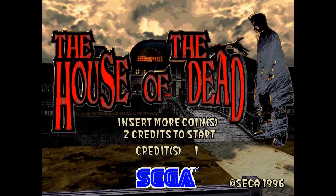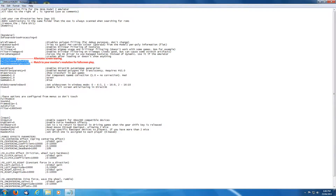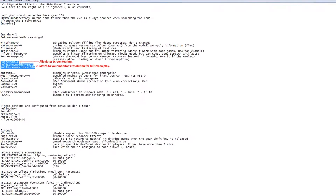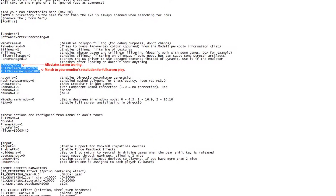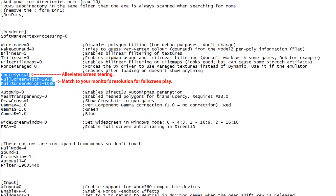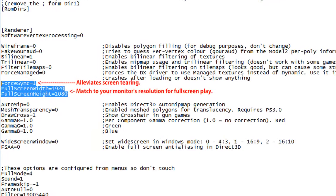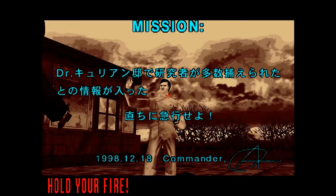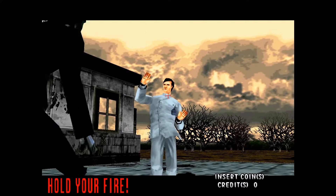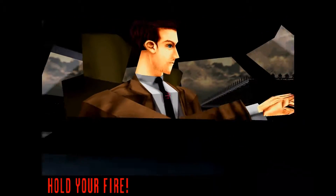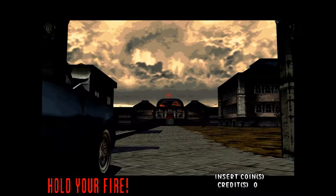Before going to the game though, go into the Model 2 folder, open the emulator.ini file, then edit these lines accordingly and save. That simple step will give a nice boost to the graphics on all Model 2 games.